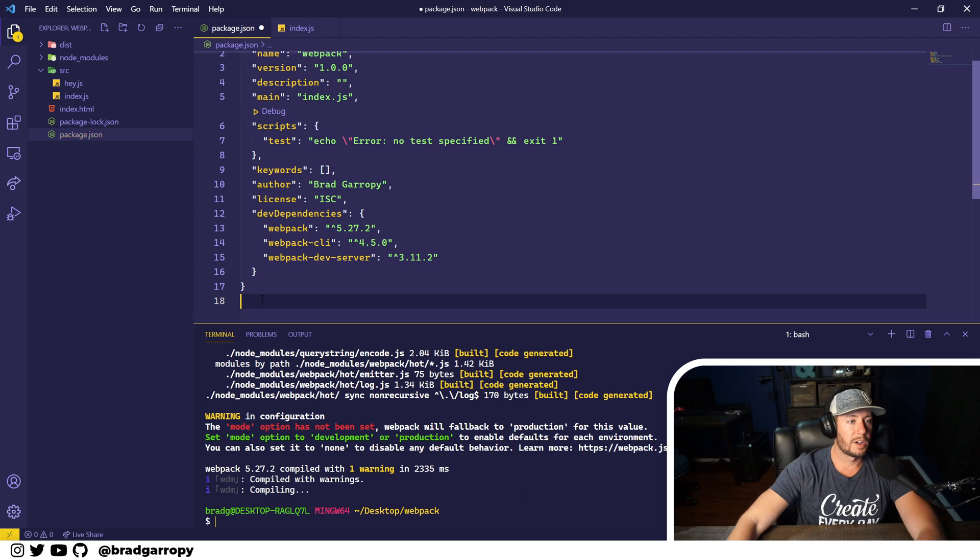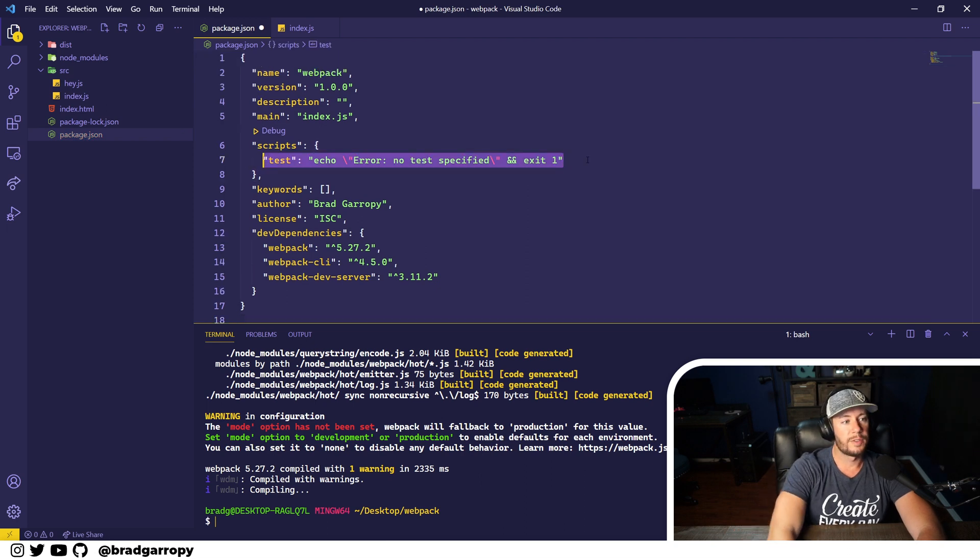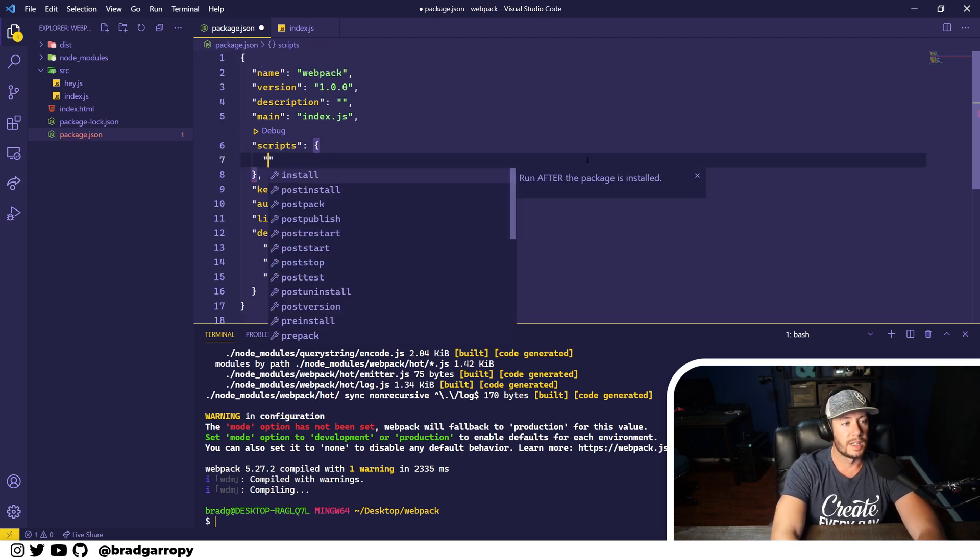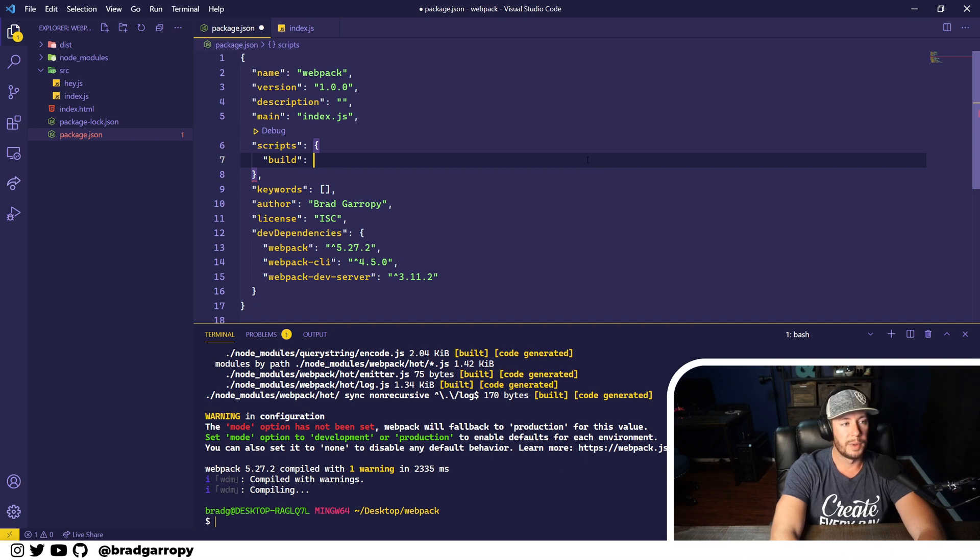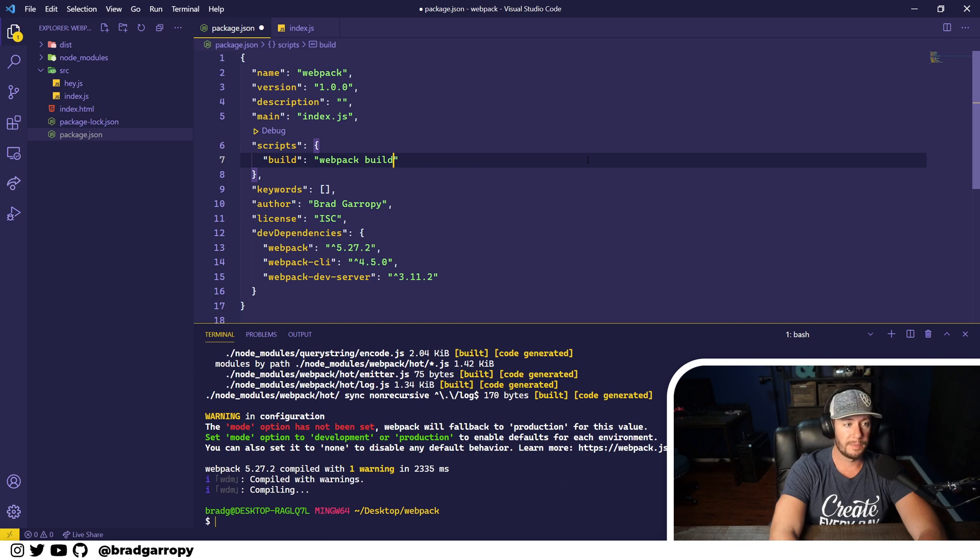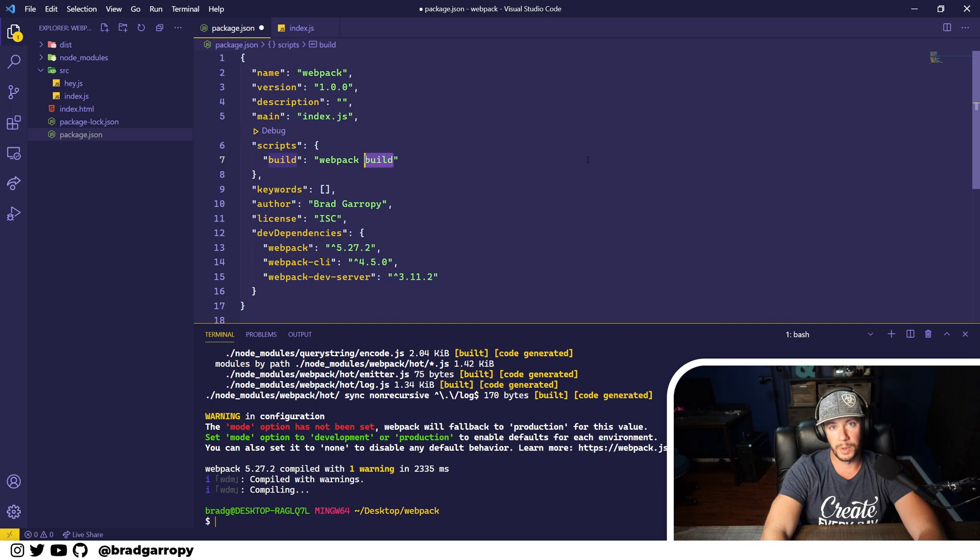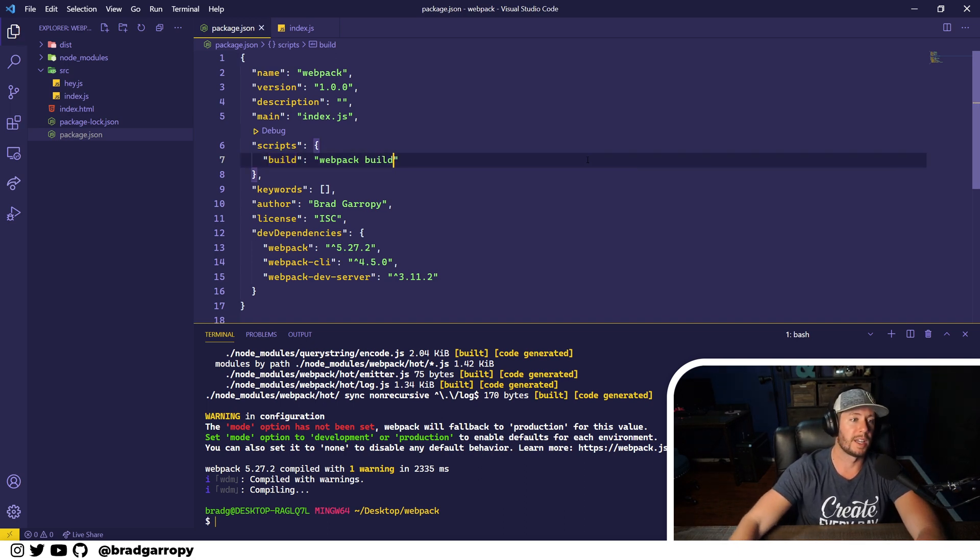So we're starting here in our package.json and the very first script we're going to write is a build script. This script will just run the bundler once. In this case we use the webpack CLI and we use the build command. Now the build command is actually the default webpack command so you could technically leave it off, but I prefer to be verbose when writing npm scripts.